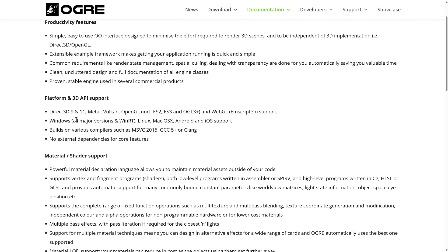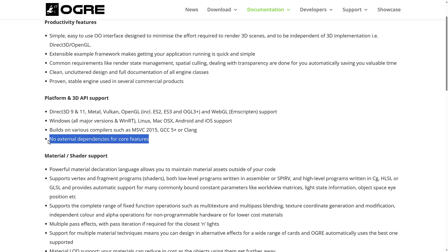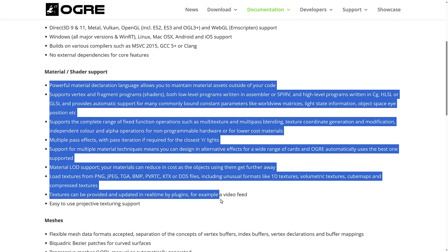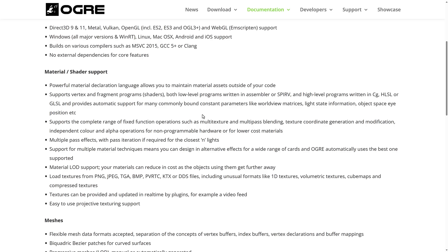OGRE has a clean, well-documented design and has proven stable in several commercial projects. Its rendering support goes back a long time — Direct3D 9, OpenGL 1, ES2, ES3, OpenGL 3+, Vulkan, Metal, and WebGL are all supported. Platform support covers Windows, Linux, macOS, Android, and iOS. It builds on Visual C++, GCC 5 or later, and Clang, with no external dependencies for core features — so out of the box it just works.